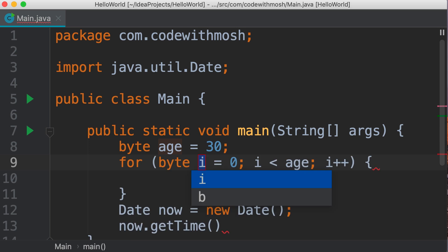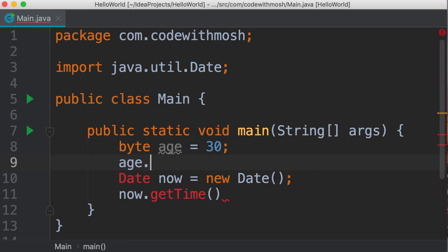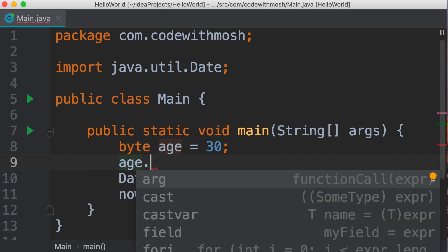We'll talk about this in the future. This age variable is a primitive type, it's not an object, it doesn't have any members, and that's why when we use the dot operator, we don't see anything here.